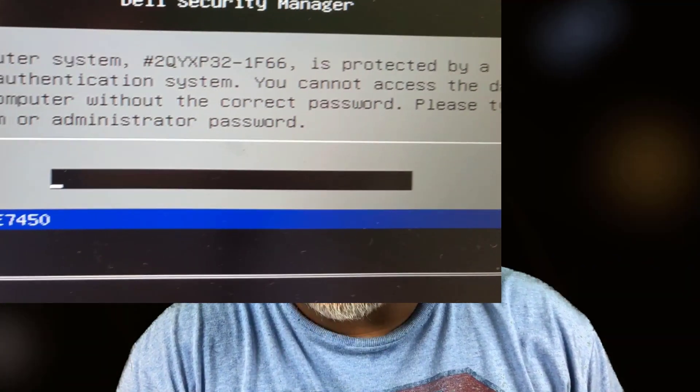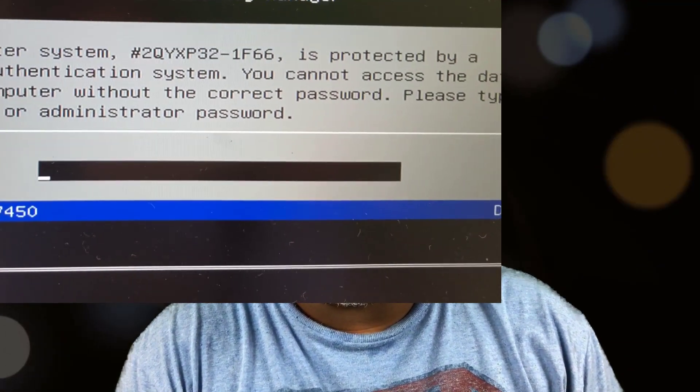So you got a Dell Latitude E7450 and the BIOS is locked, you can't get into the computer, or you want to change the BIOS settings, or when you turn on the computer you got a system password that does not let you go any further. So in this video, that's what I'm gonna do. I'm gonna show you how.